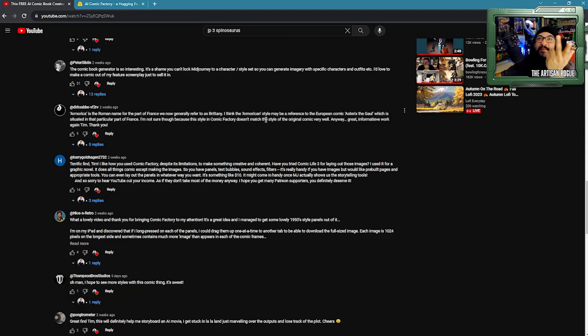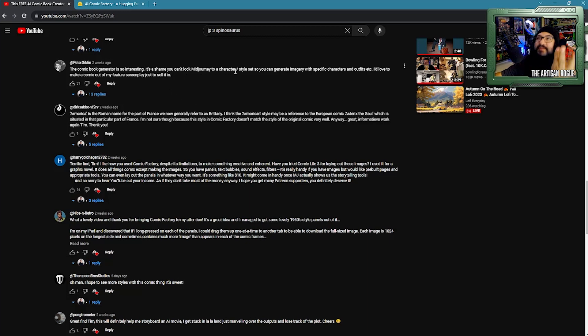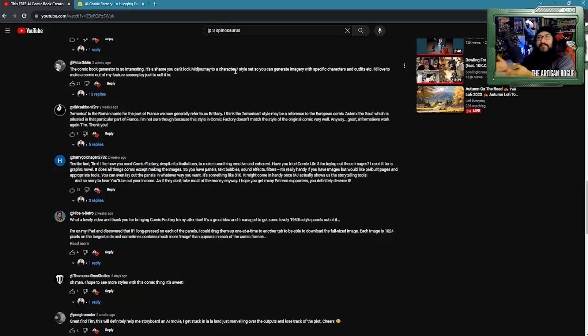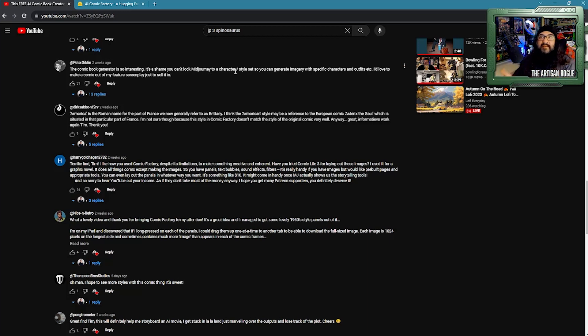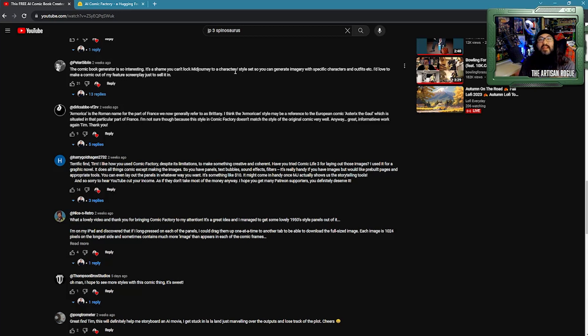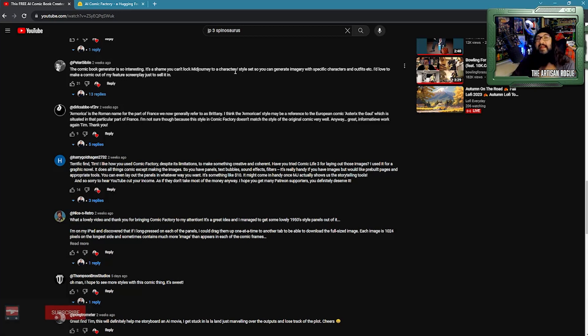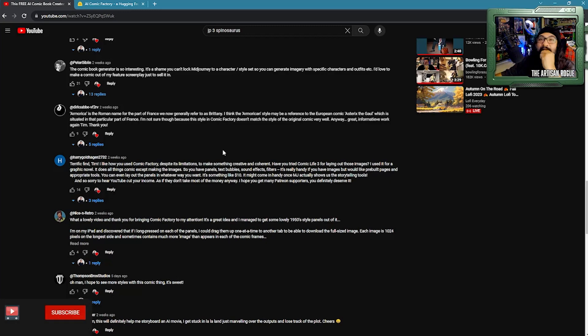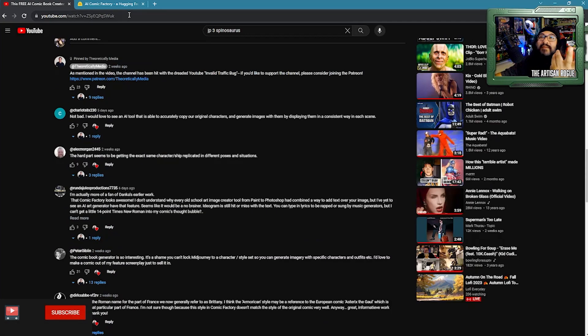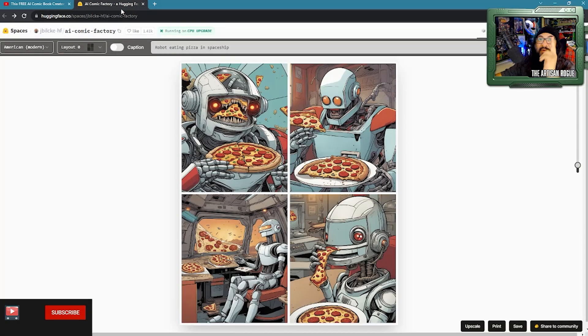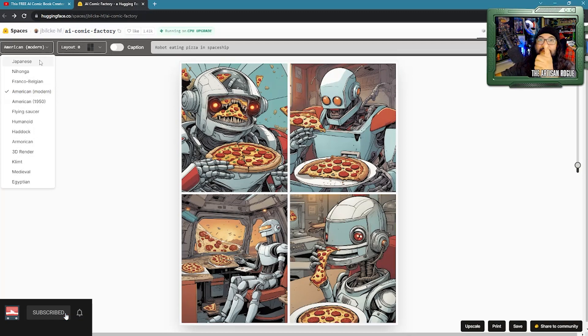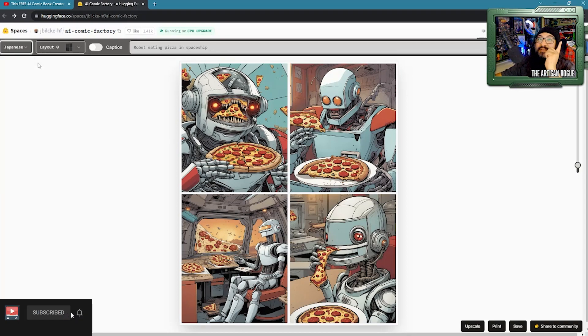the hard part seems to be getting the exact same character ship replicated in different poses and situations. No shit. It's just putting things together. A lot of it seems like it's a diversionary tactic to get away from paying people to do good work. This comment here, the comic book generator is so interesting. It's a shame you can't lock mid-journey into a character style so you can generate imagery with specific characters and outfits, et cetera. I'd love to make a comic out of my features screenplay just to sell it in.